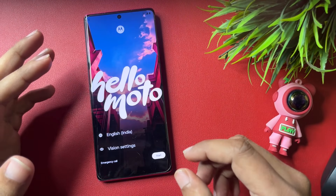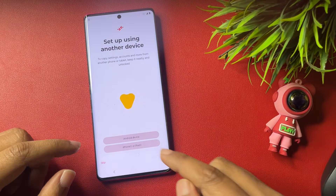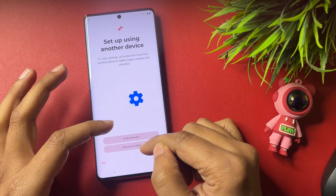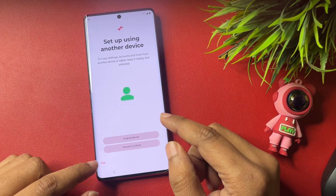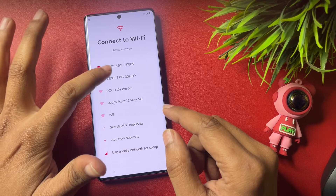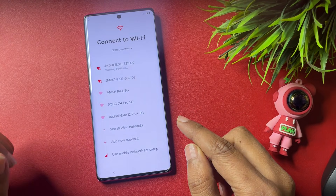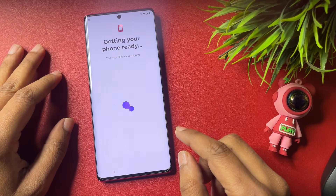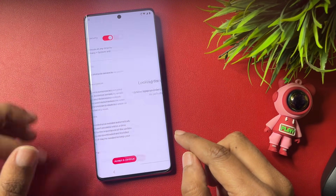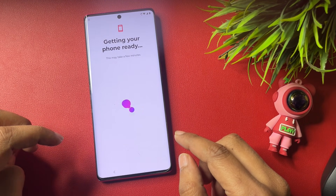After the hard reset, when you go through all the process, you can transfer data from Android or iPhone using either option. Right now I will go through the skip option. One important thing — your phone should be connected to the Wi-Fi network, so connect your phone to Wi-Fi. You can see it is now connected; go to accept. It's showing 'Getting your phone ready.'